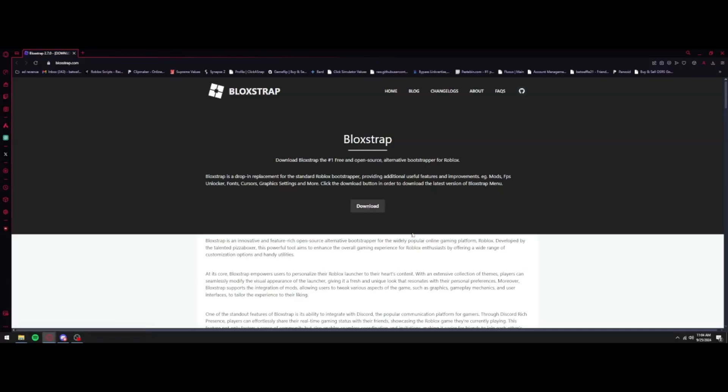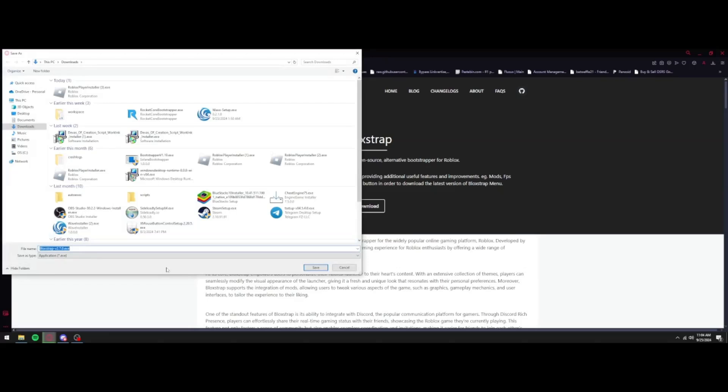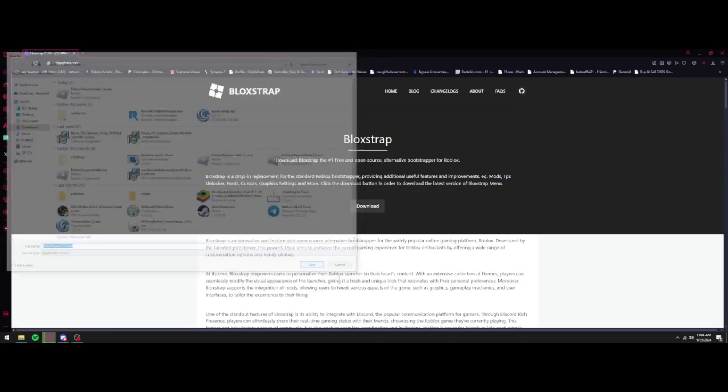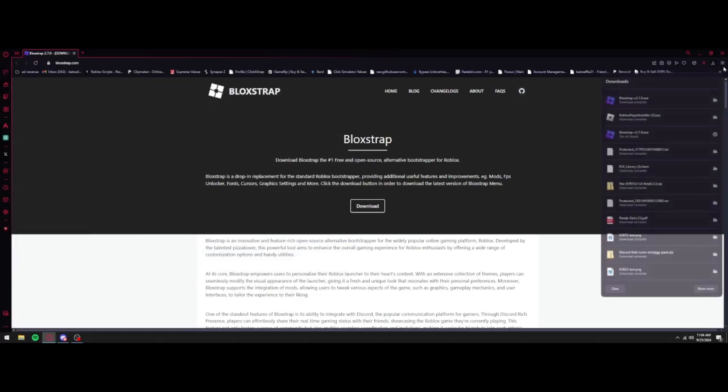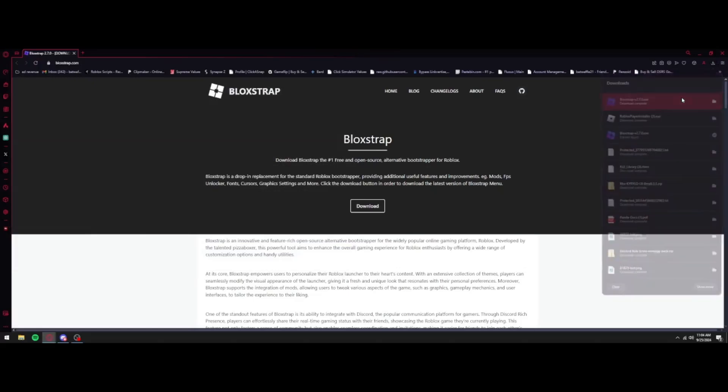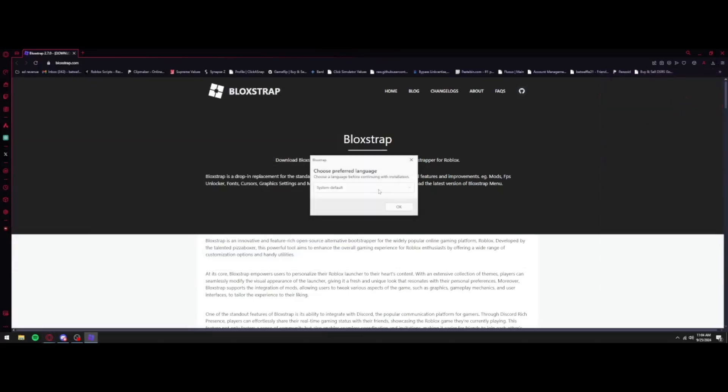So I'm going to go ahead and download it now. As you can see, you're going to click Download and then click Save. And then once that finishes downloading, you're just going to go ahead and open it.